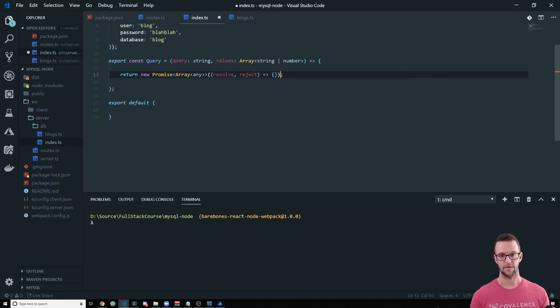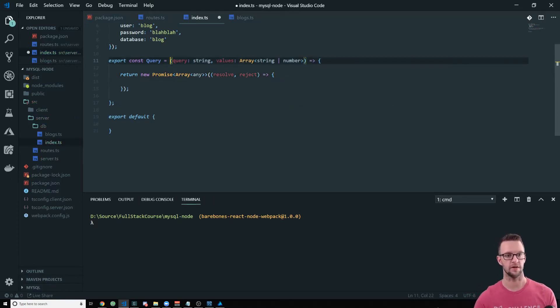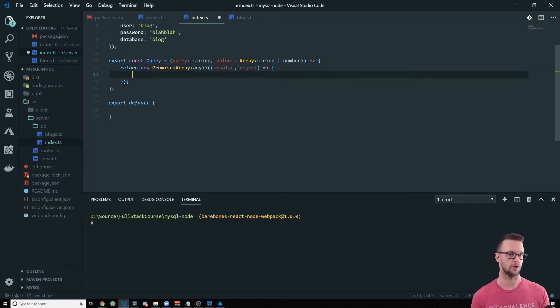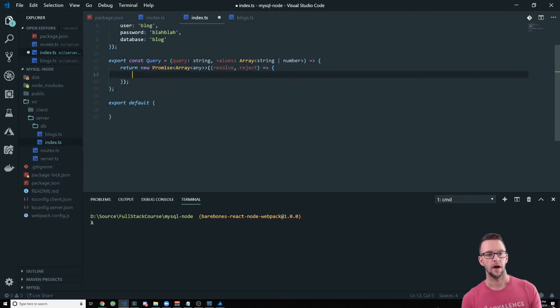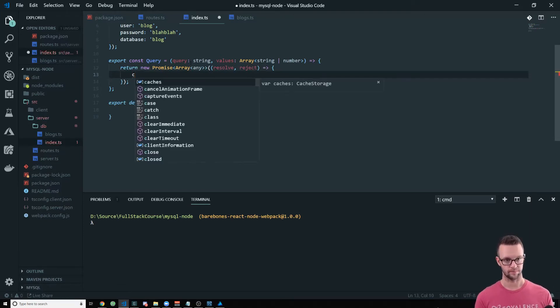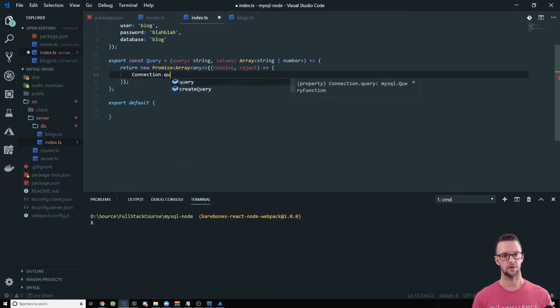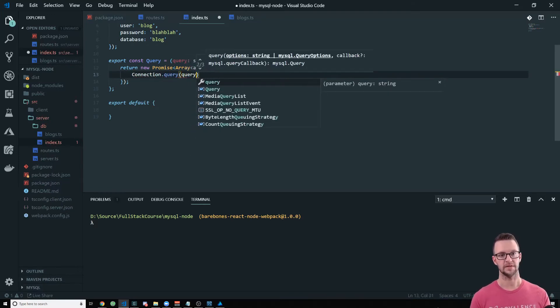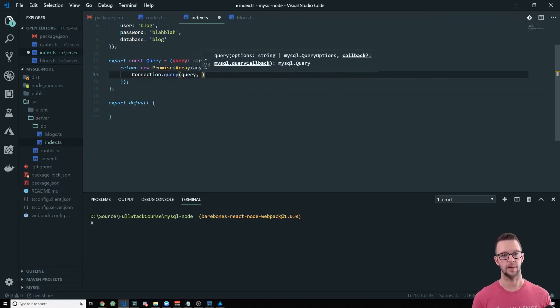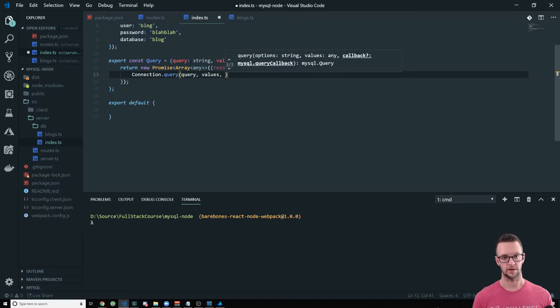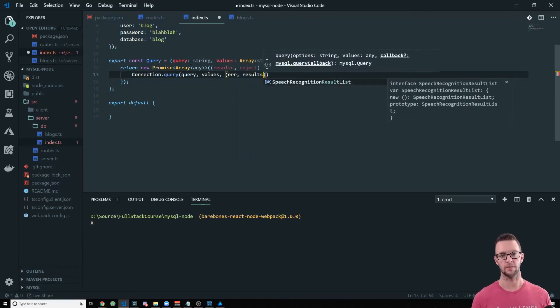So we have a resolve and a reject function. We have another video on how to create promises. So I'm not going to go into exactly how these promises work, but it's just a normal promise. And then here's where we're going to call the database. So we're going to do a connection dot query. I'm going to pass in the query that we got, put our values in here. And then there's this callback where we get an error in our results.